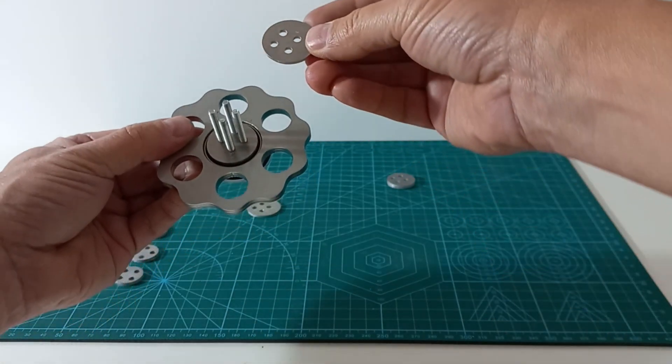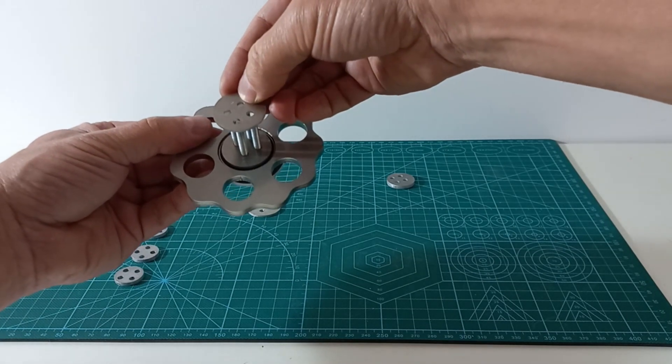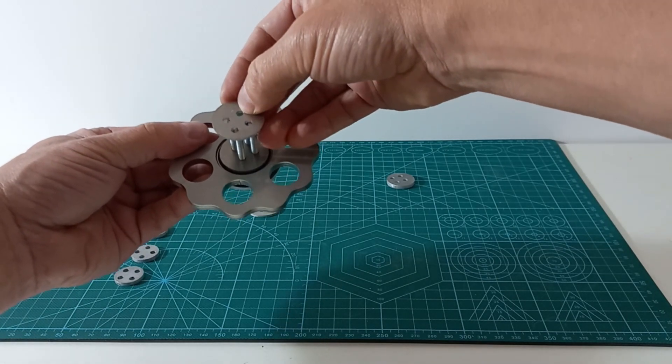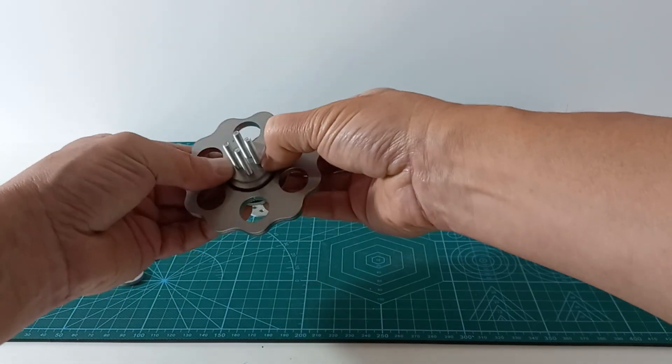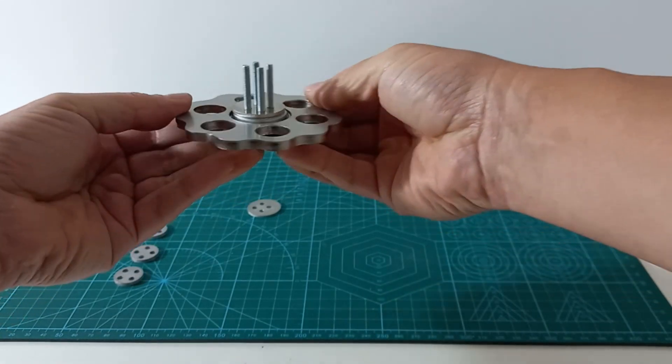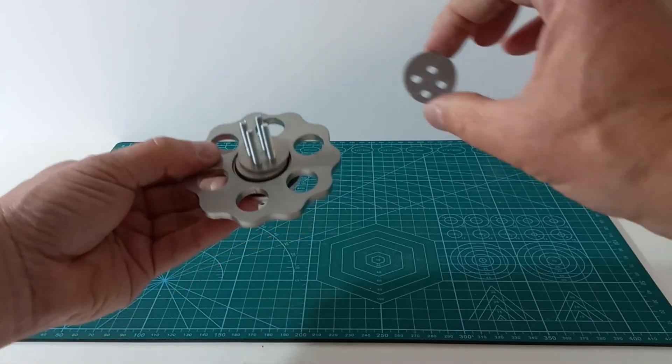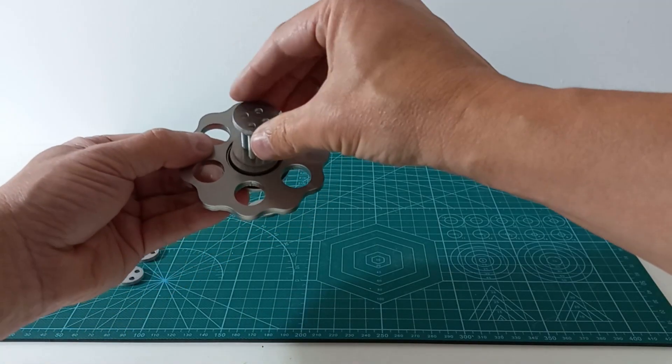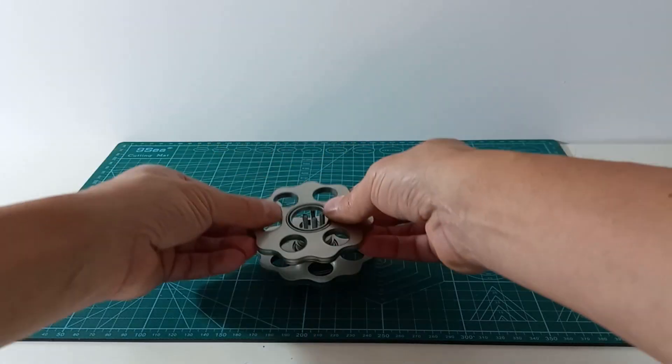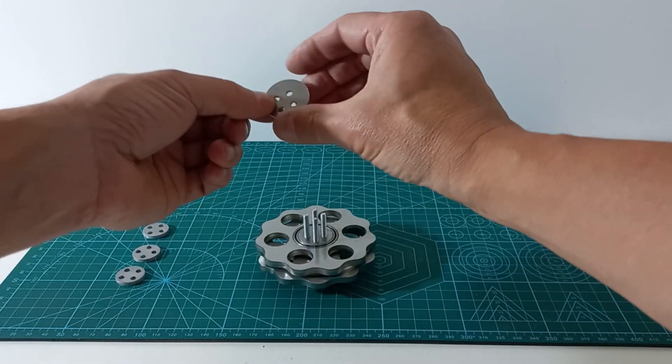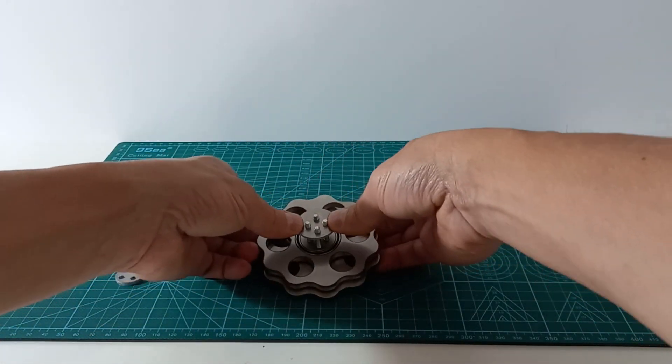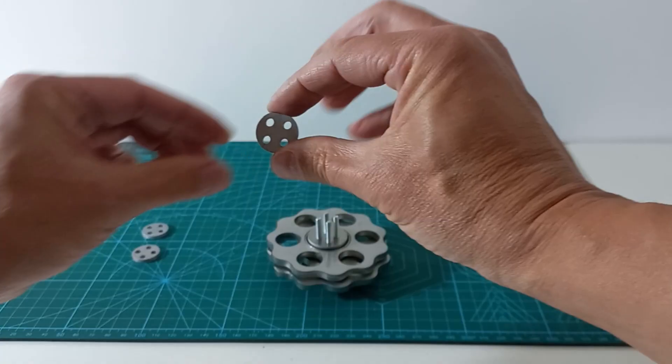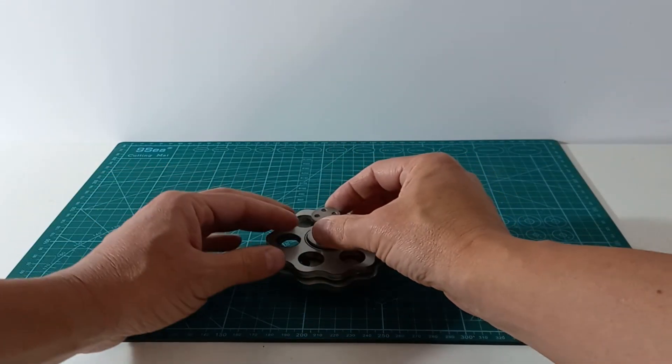Now we repeat for the second eccentric set, but rotated half turn. And finally we insert the concentric hubs.